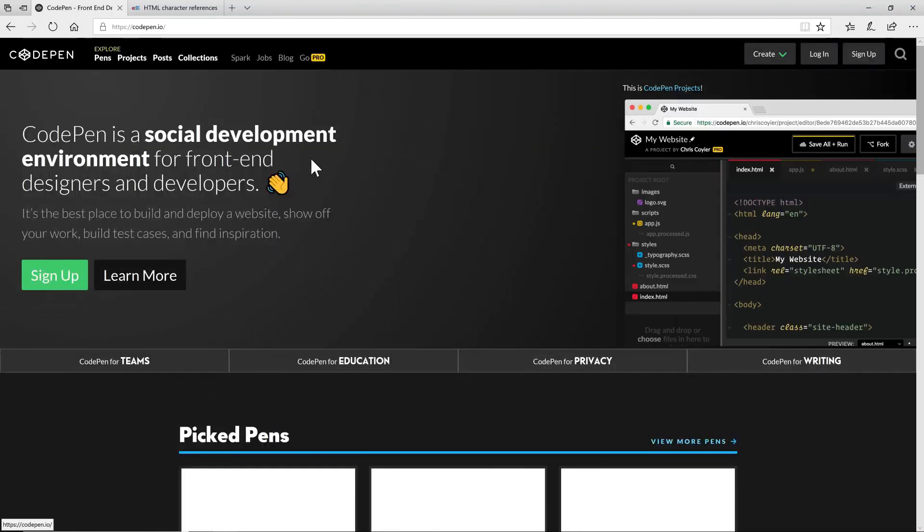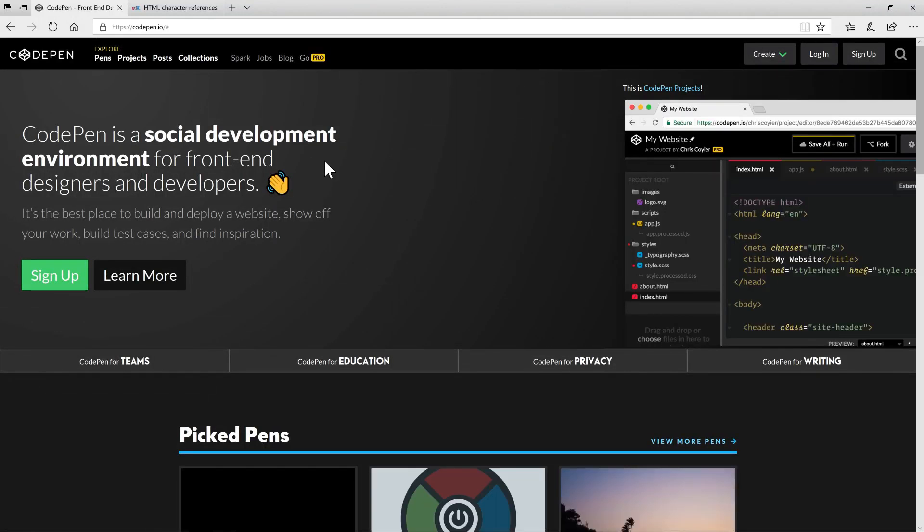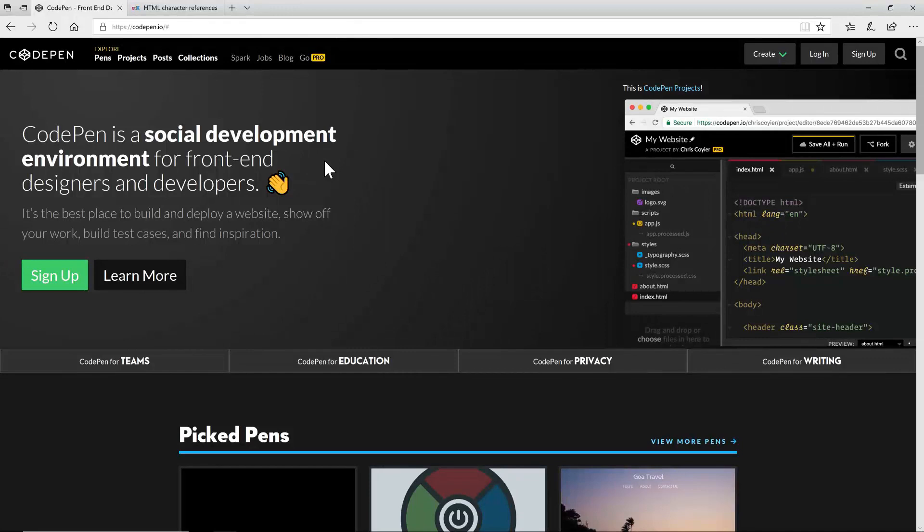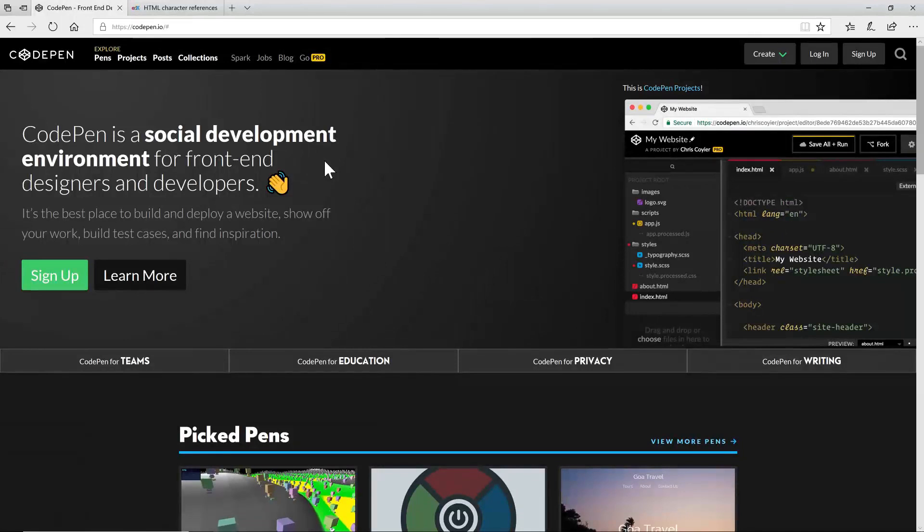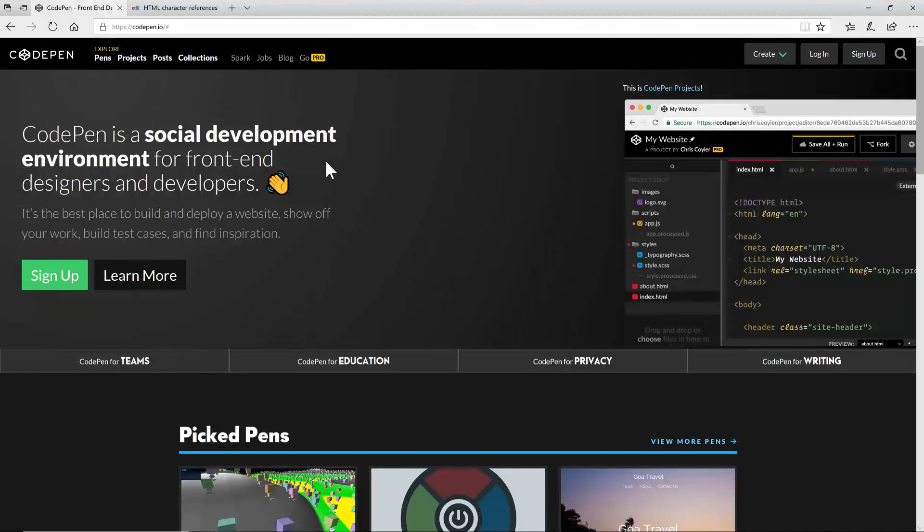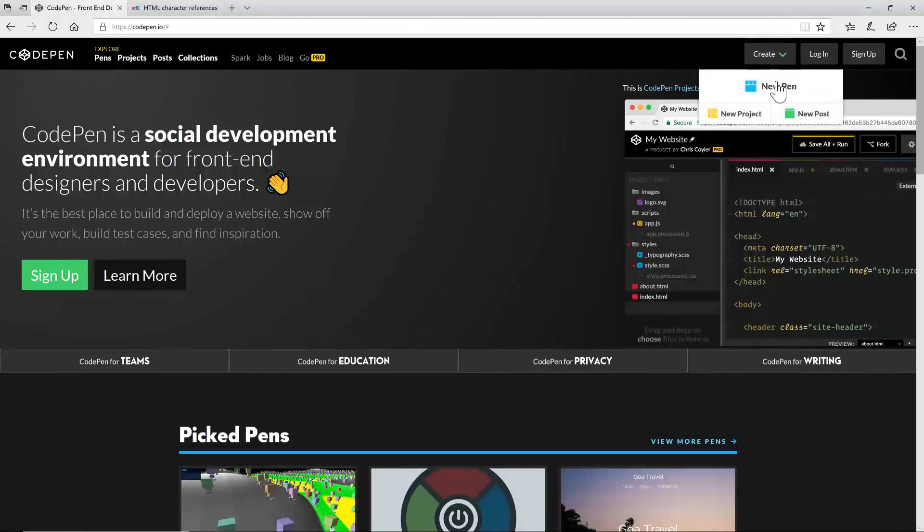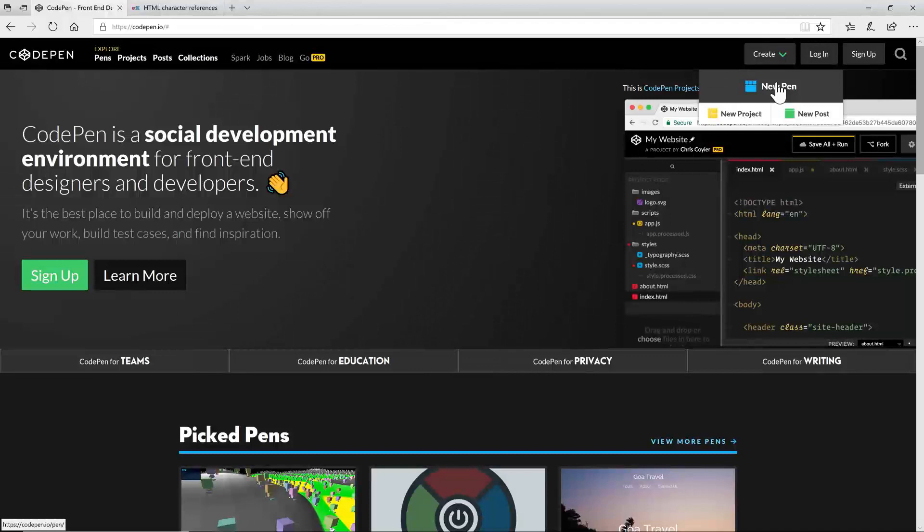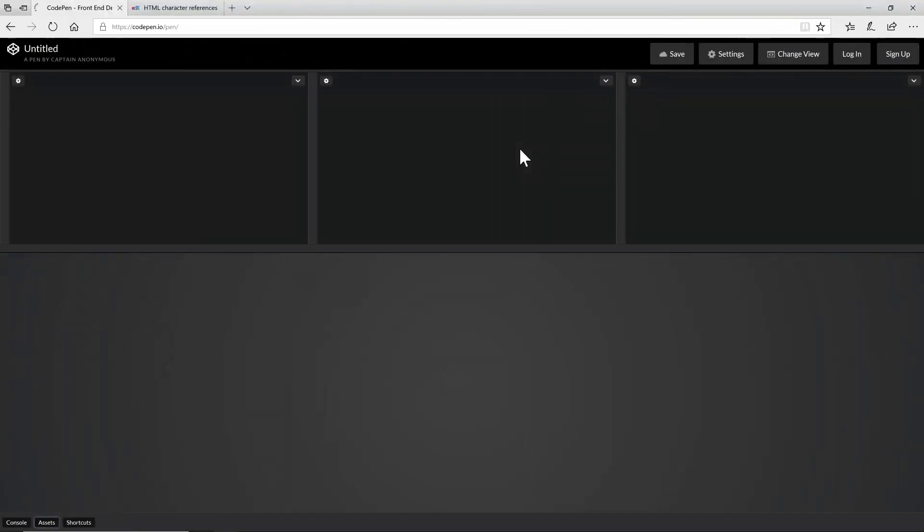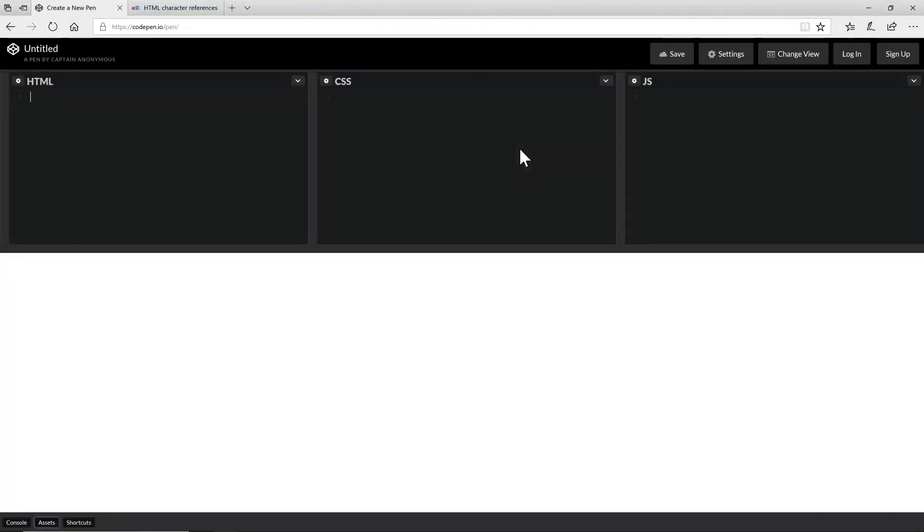That was just an example of a pen that someone else has created and they've decided to share publicly. Why don't we try and create our first pen. To do that we're going to come over to the create button here, click on new pen. Now you'll notice I still haven't logged in, I'm just using the site as a public visitor. So I click on new pen and an empty editor opens up. You can see the three panes HTML, CSS and JavaScript. A nice big output panel here down in the bottom.